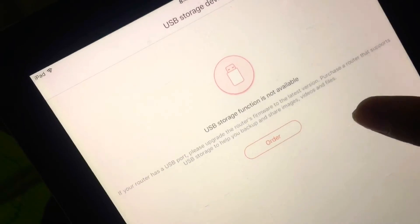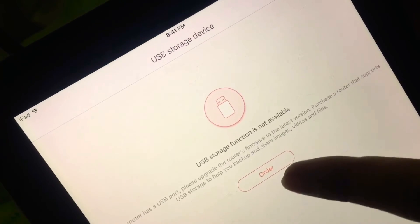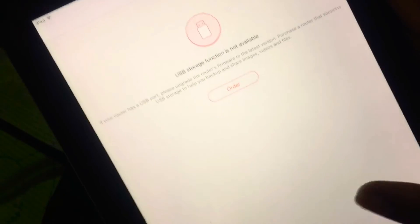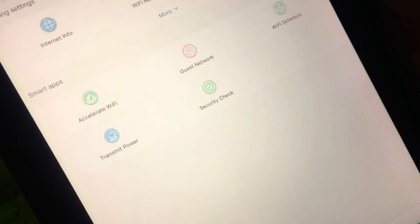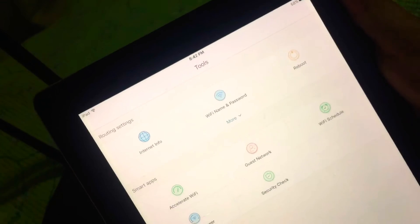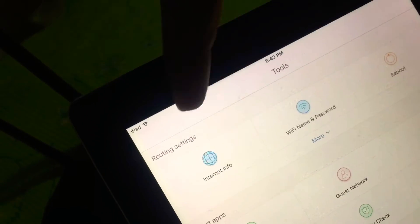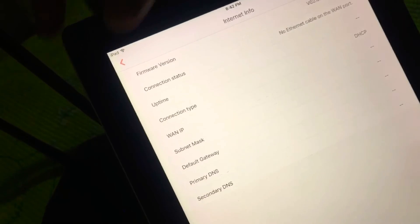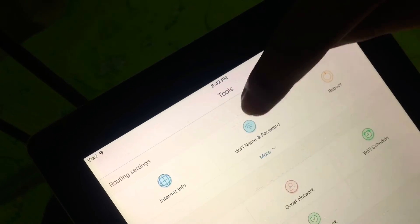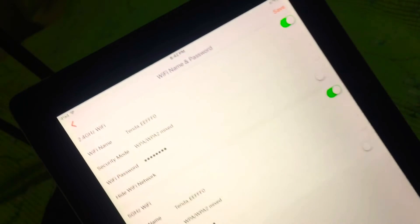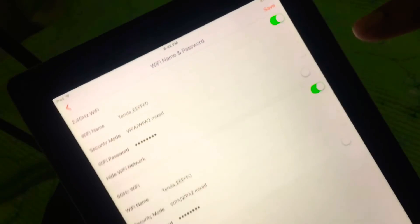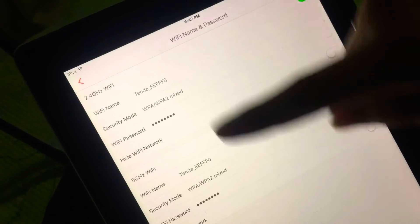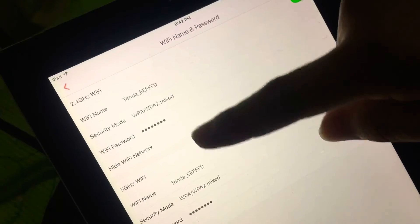Next we'll go to storage. Since there is no USB port on the router, it says this USB storage function is not available, so you will not be able to use this one. This is where the action happens on the tools. This will show you your internet info once you're connected to your ISP. This is your Wi-Fi name and password. You can actually enable or disable your 2.4 or your 5 gigahertz Wi-Fi.